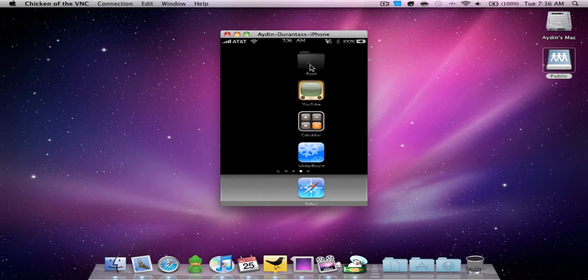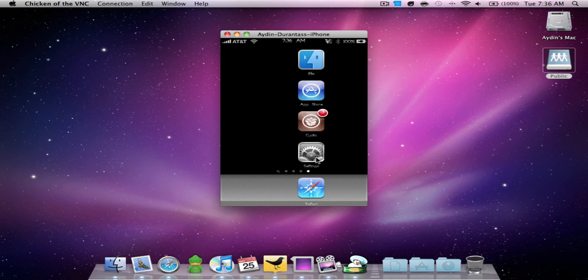On the next page is your applications folder. I'll tell you how to set that up in a minute. Your YouTube, your calculator, and your winterboard. And on your last page you're gonna put your iFile, your App Store, your Cydia, and your settings.